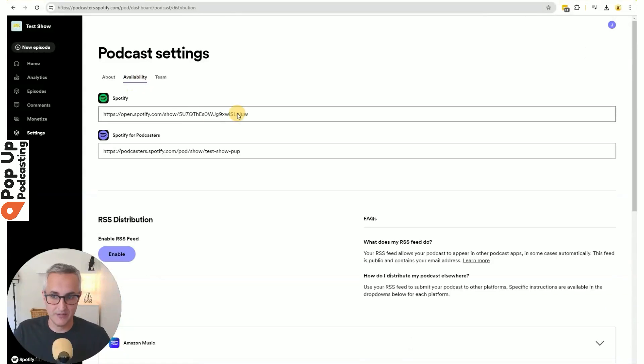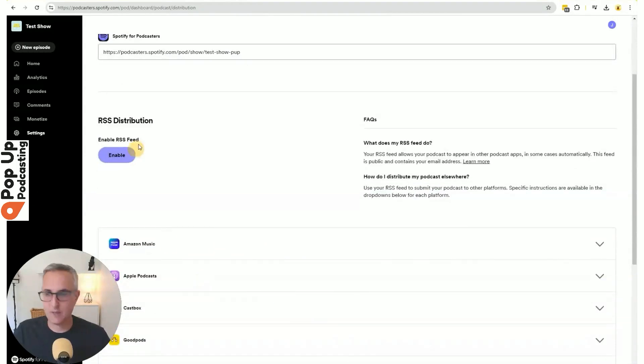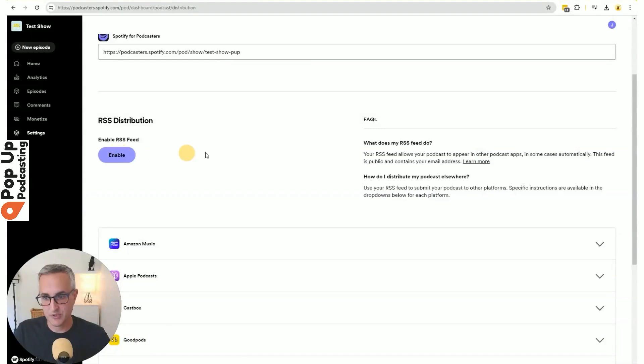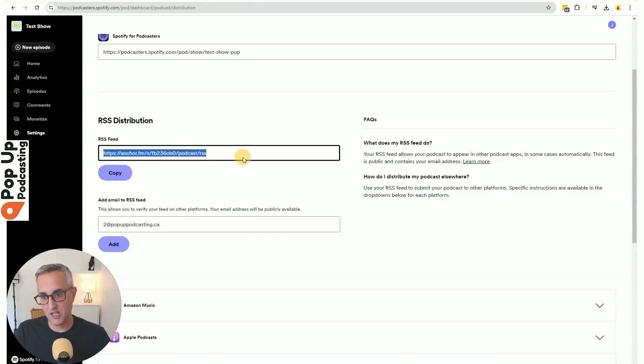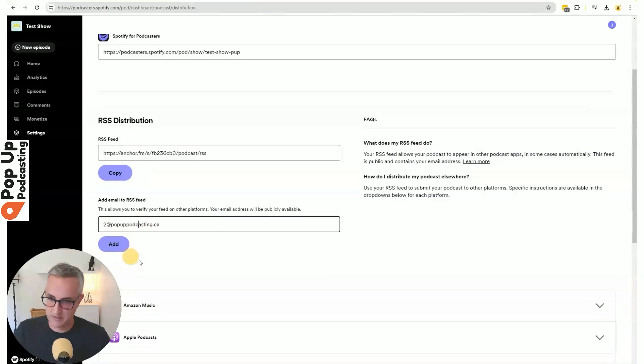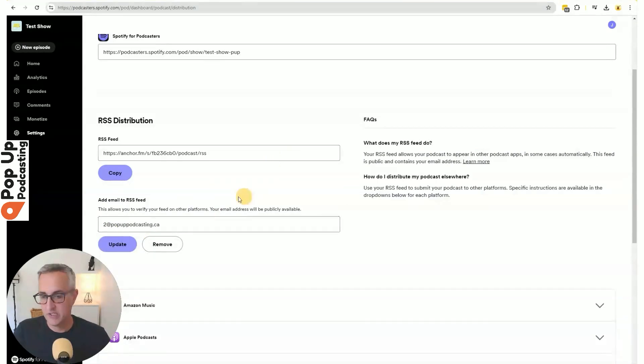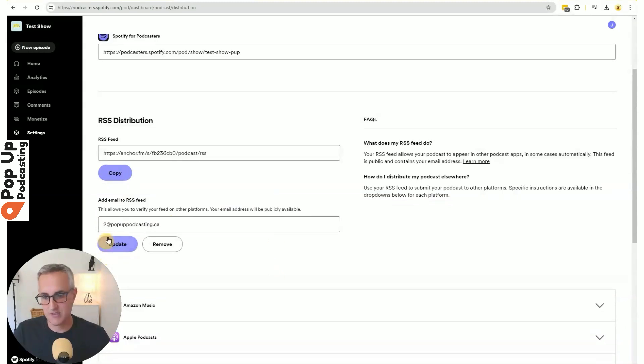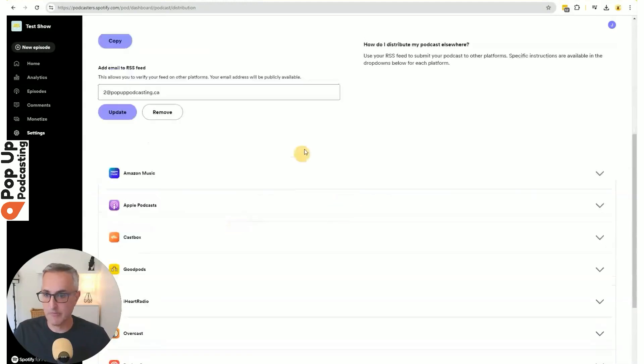Now that we're happy with all that, we can jump back to the availability tab. And the first step to submitting to Amazon and Apple would be to enable RSS distribution. So we're going to click the enable button here. And then this gives us not only an RSS feed URL that we're going to have to submit to the different platforms, but also our email address. So we do need to go ahead and add an email address because that's going to be used for verification on the different platforms. You can leave it as your existing email address and just click add, or you can change it to something else. If somebody else needs to do those approvals.